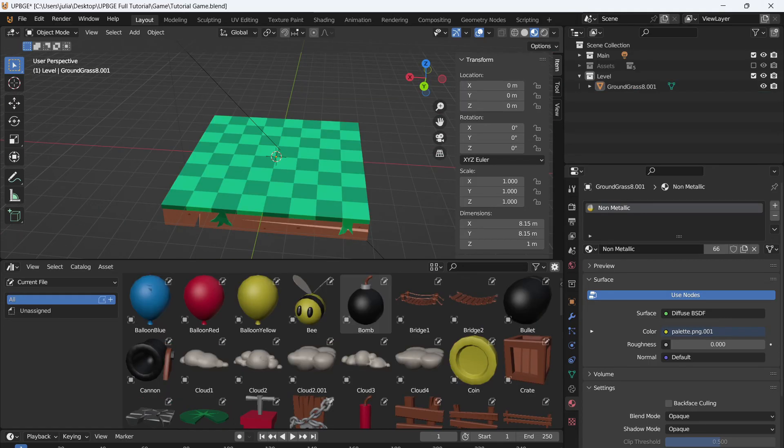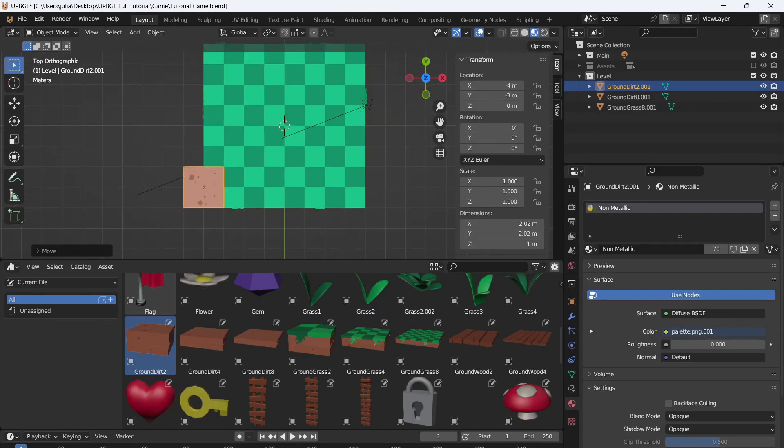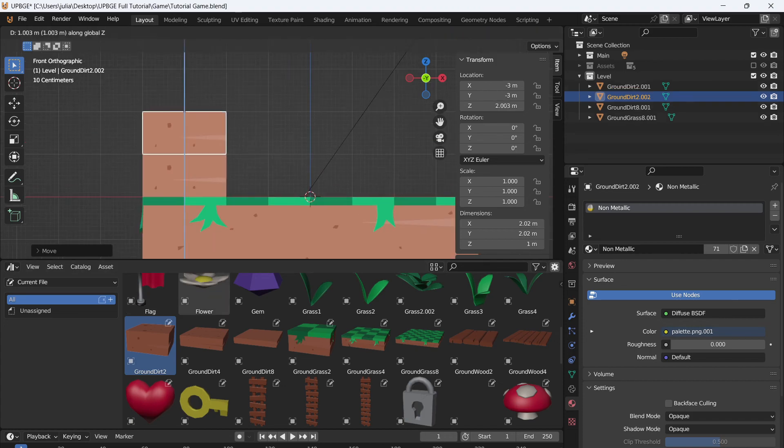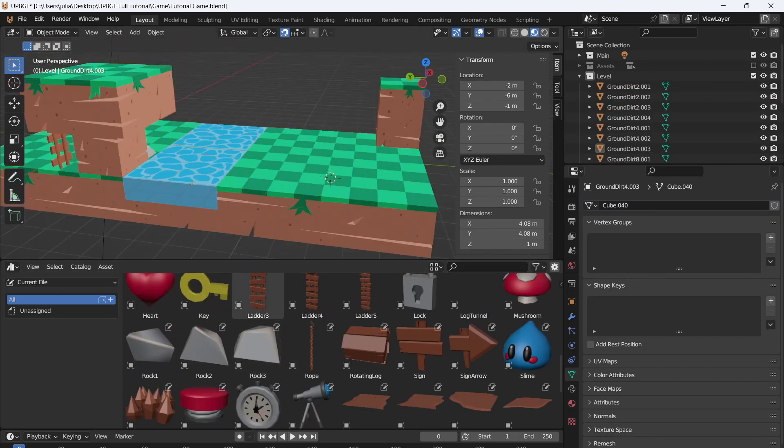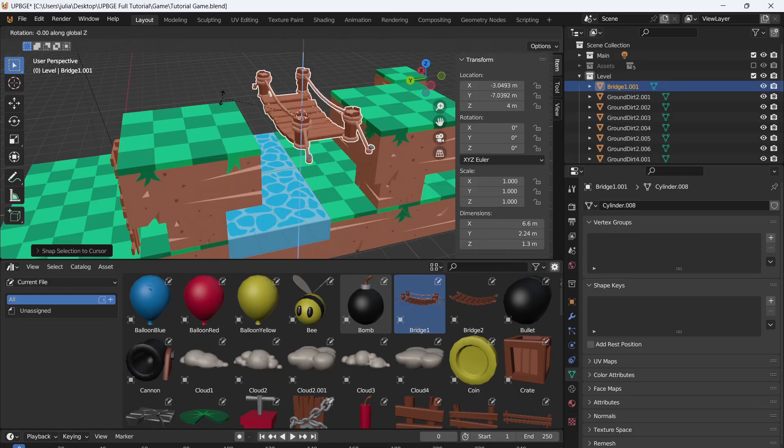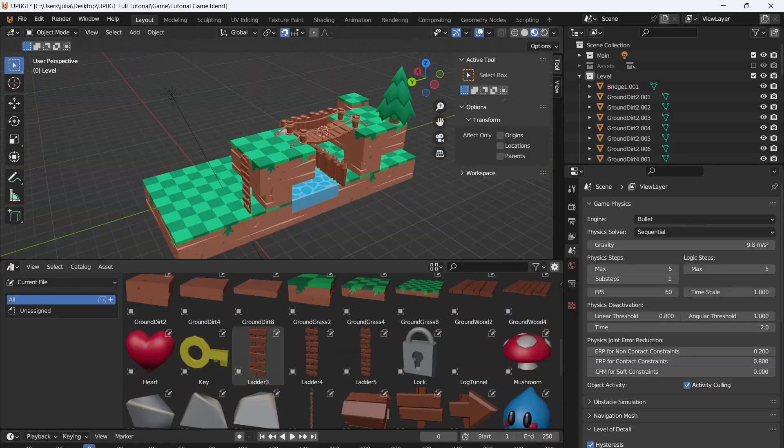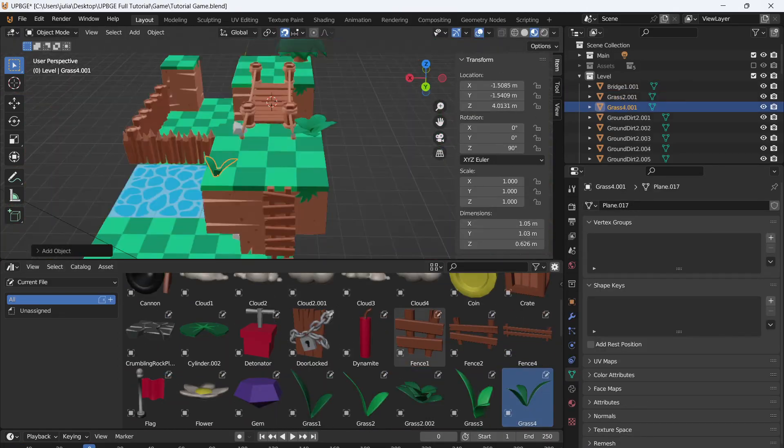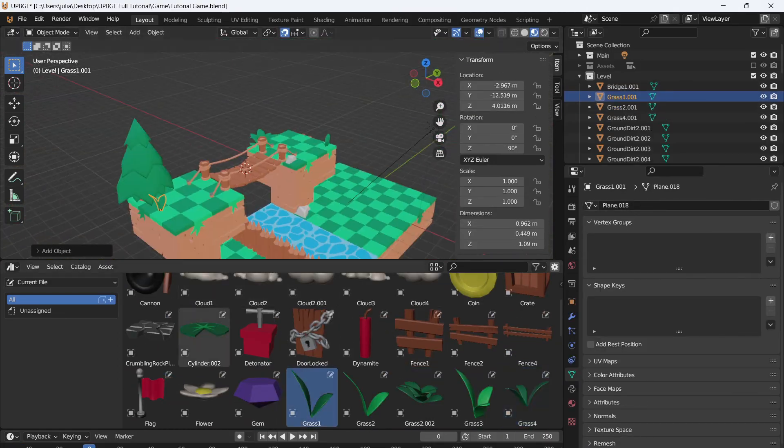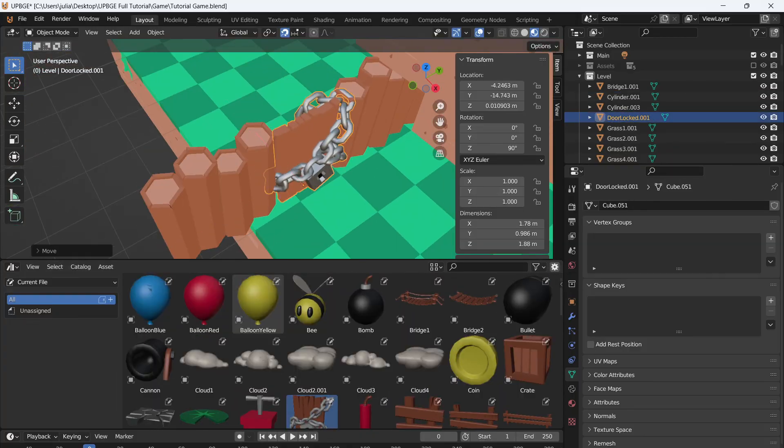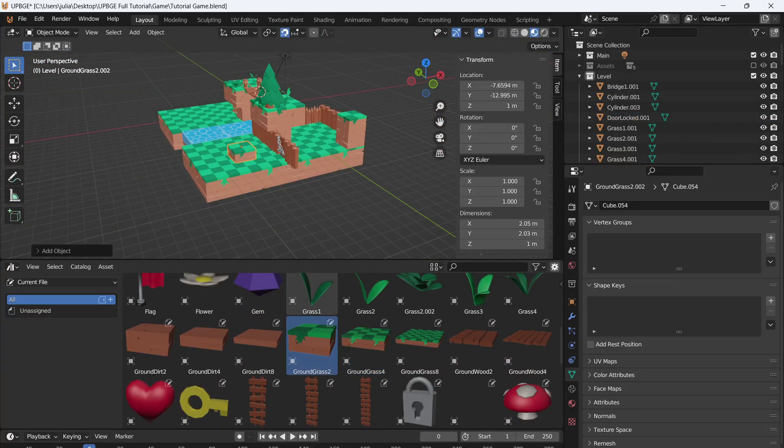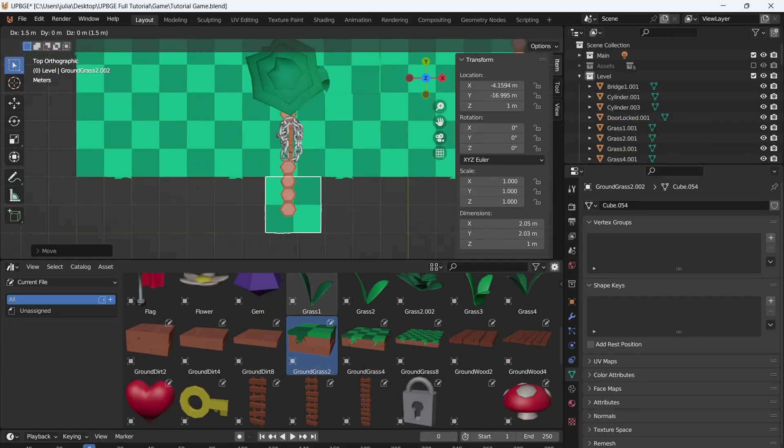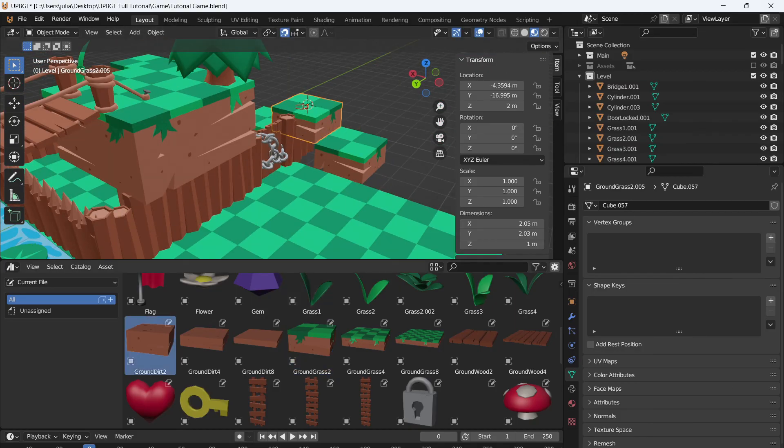Alright, I'm going to go ahead and design a little playground and I will be back when I'm done.